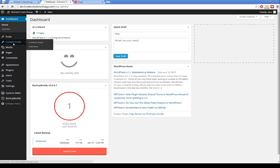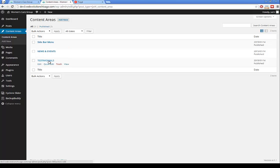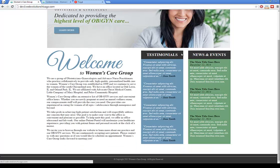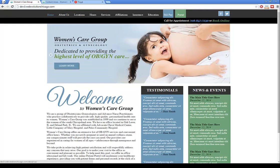I'll click on Content Areas. As you can see, there are three components: the sidebar menu, the news and events, and the testimonials. On your home page, you'll see testimonials and news and events. They're under content areas because they're a special area I've created so you can go ahead and edit them.